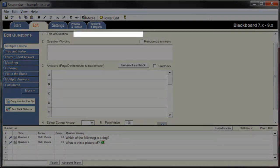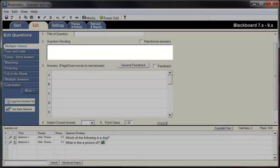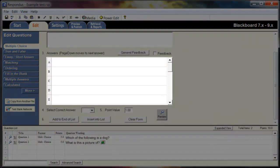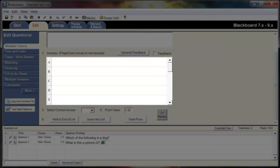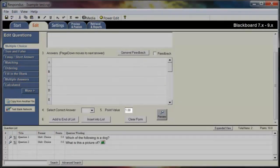Create a title for the first question, followed by the question itself. You can now create the different possible answer choices. Use the drop down menu to select which possible answer is the correct one. Finally, select how many points the question is worth.